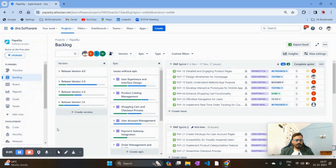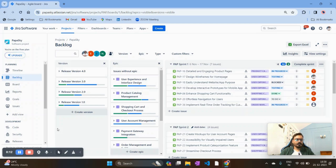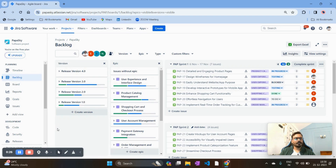Hello everyone, welcome to Papaskaya channel. In today's video we are going to learn about Confluence and how to integrate it with Jira. We will primarily be focusing on how we can onboard the Jira metrics and dashboard on Confluence. If you are new to the channel, do subscribe and refer to my previous videos on Jira and other Scrum-related stuff.